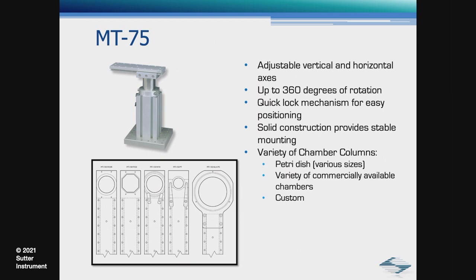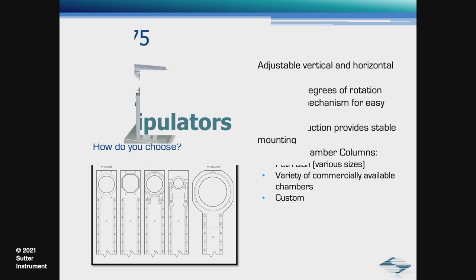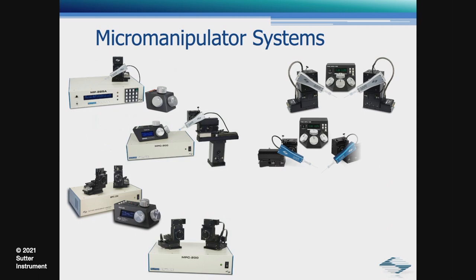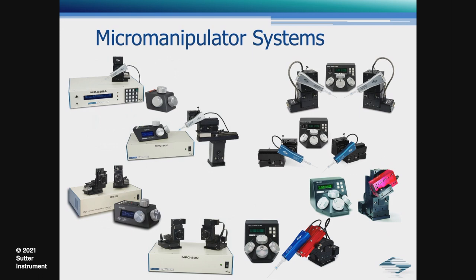Manipulators. I showed a few different manipulators which brings up the question, how do you choose? Well, there's no simple answer. We have many choices to go through. The perfect combination of controller and mechanical would depend on many factors, including space requirements, the number of manipulators on the setup, the number of ROEs, etc. All I could say is, we have a solution for every application.